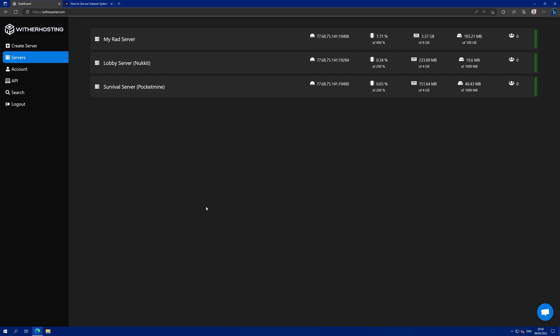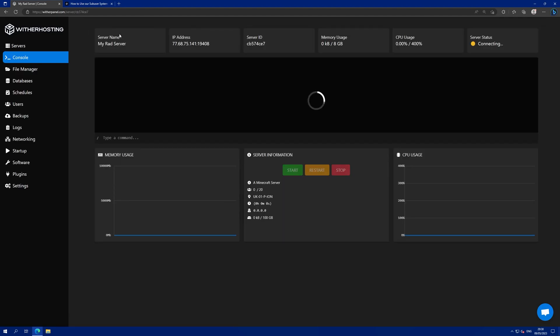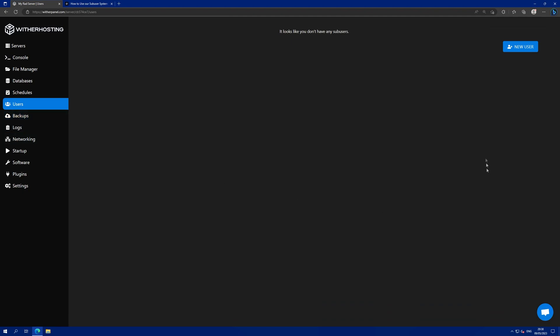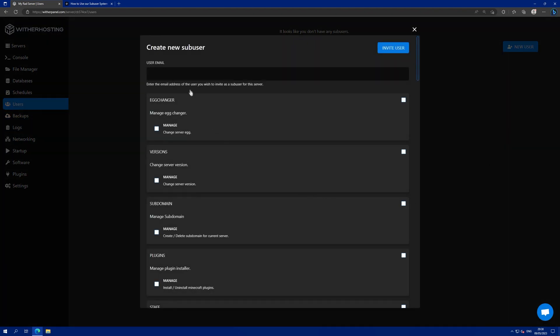So hence, sub-users. To add a sub-user, click on the server you want to add them to and go to the users tab. Then click new user and enter their email.